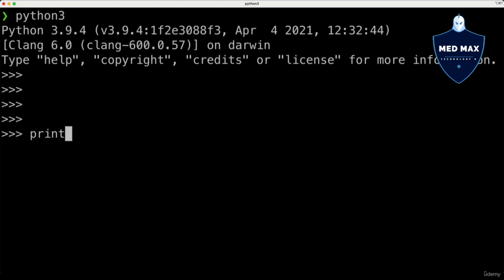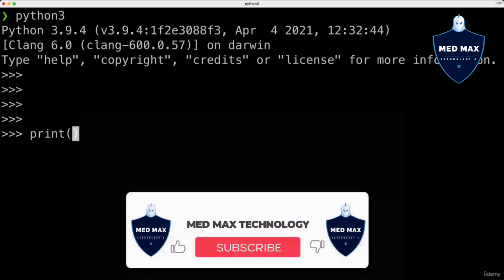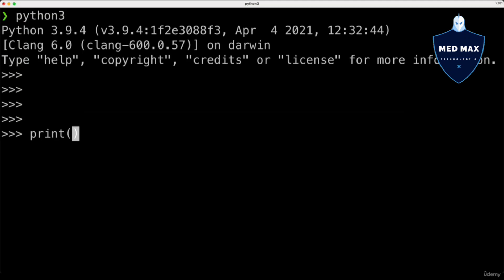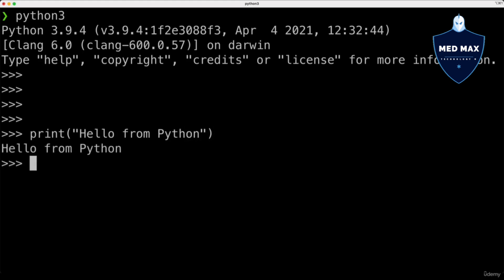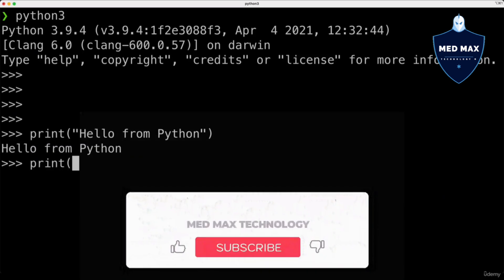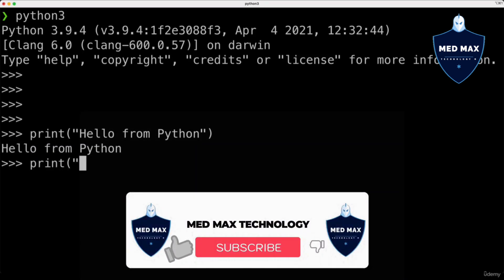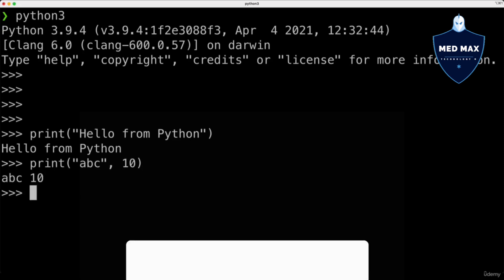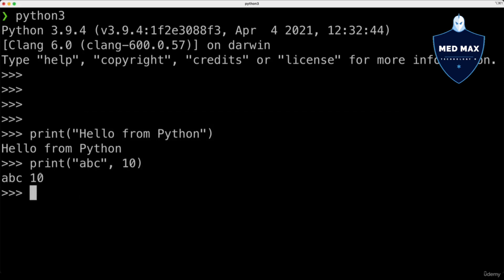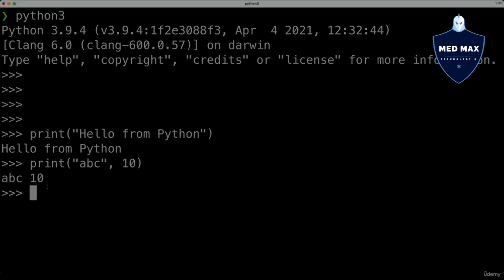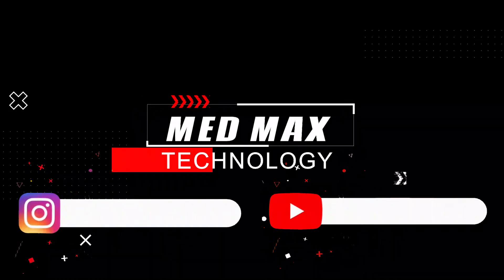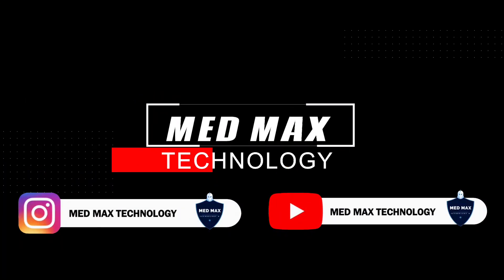For instance let's call the print function that will print the result of a specific expression to the terminal. Here in the parentheses where we actually call this print function we could enter, let's say, the string 'hello from python' and press Enter. And I see 'hello from python' here in the interactive shell. You could also print multiple expressions, for example the string 'abc' and the number 10 like that. And I get abc and 10 here in the terminal.